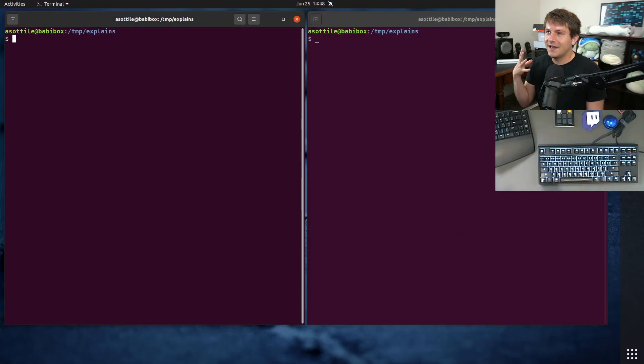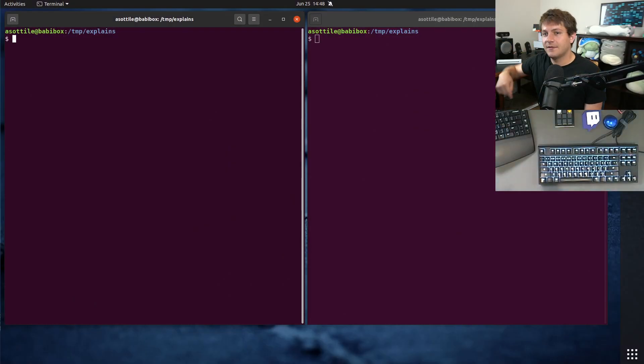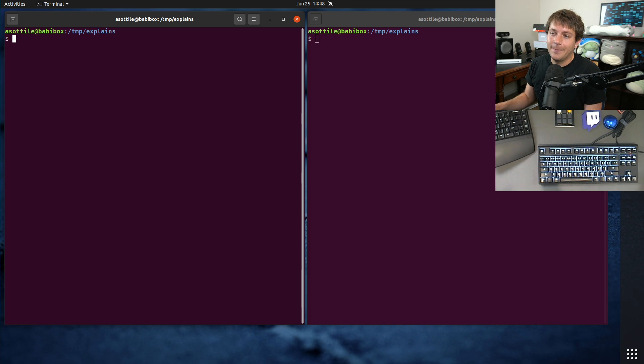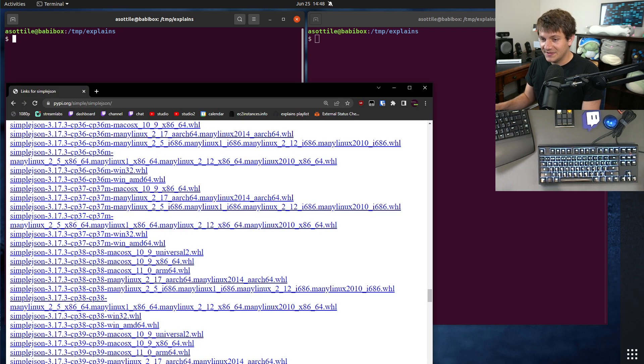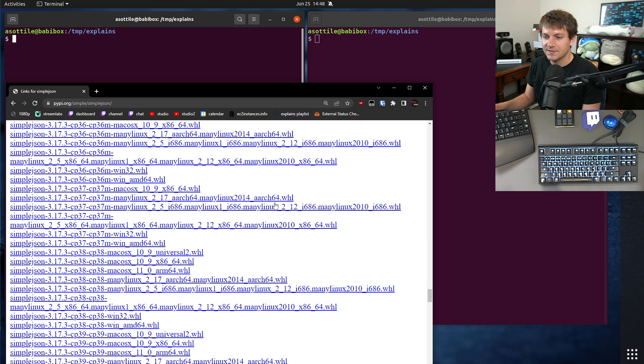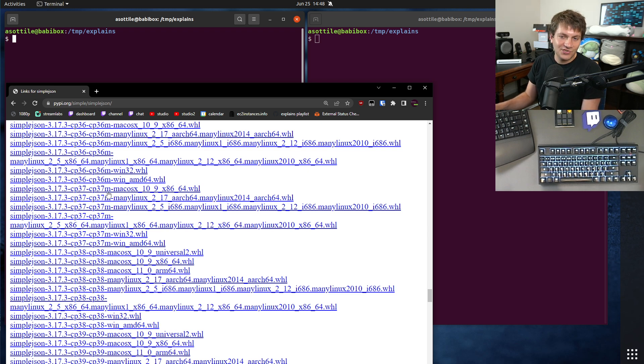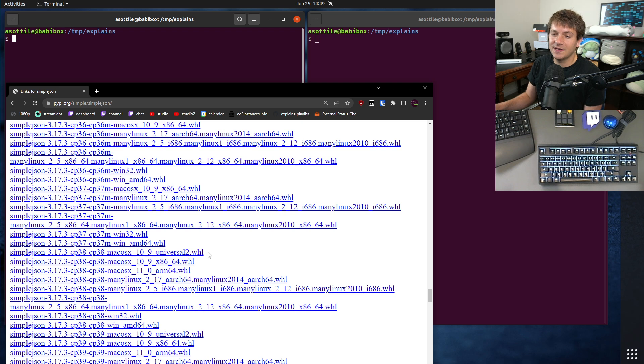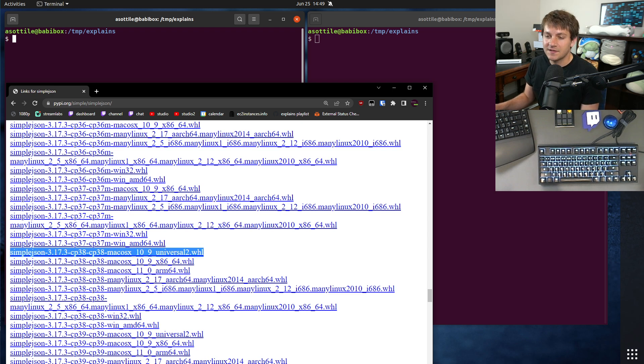Okay, so I did another video on wheels. I will link that in the description. But Universal 2 is a specific wheel type, particularly in the platform. So you'll see we got a bunch of wheels here for simple JSON. I picked that package in particular because it happens to have one of these special Universal 2 wheels.